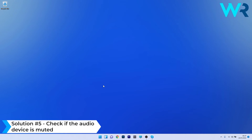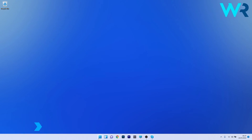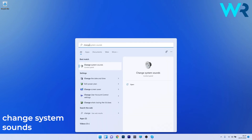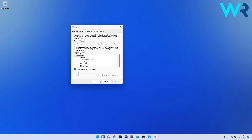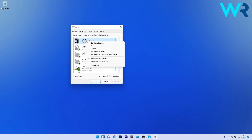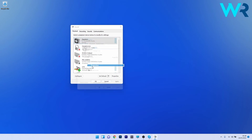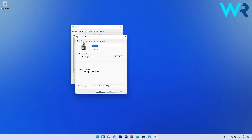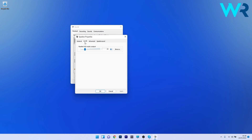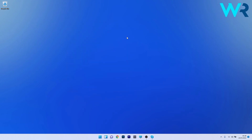Another great solution is to check if the audio device is muted. Press the Windows button, type 'change system sounds', and select it from the search results. In the following window, click on the Playback tab, right-click on the default speaker, and select Properties. Click on the Levels tab and check if the output is muted — this is represented by the small speaker icon. If it's muted, click the mute icon to unmute it. Press OK, close the sound settings, and restart your PC to check if the problem still persists.